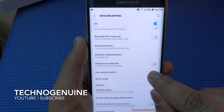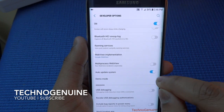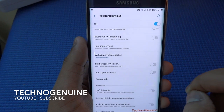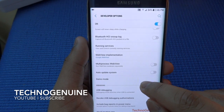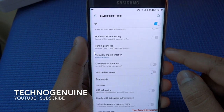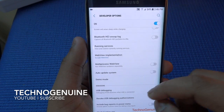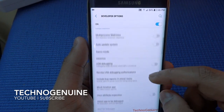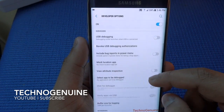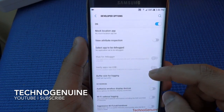Under Developer Options, for OEM unlock you can check this or you don't have to. If you uncheck this, then you will save lots of battery life. You also have USB Debugging — very common, nothing new here.